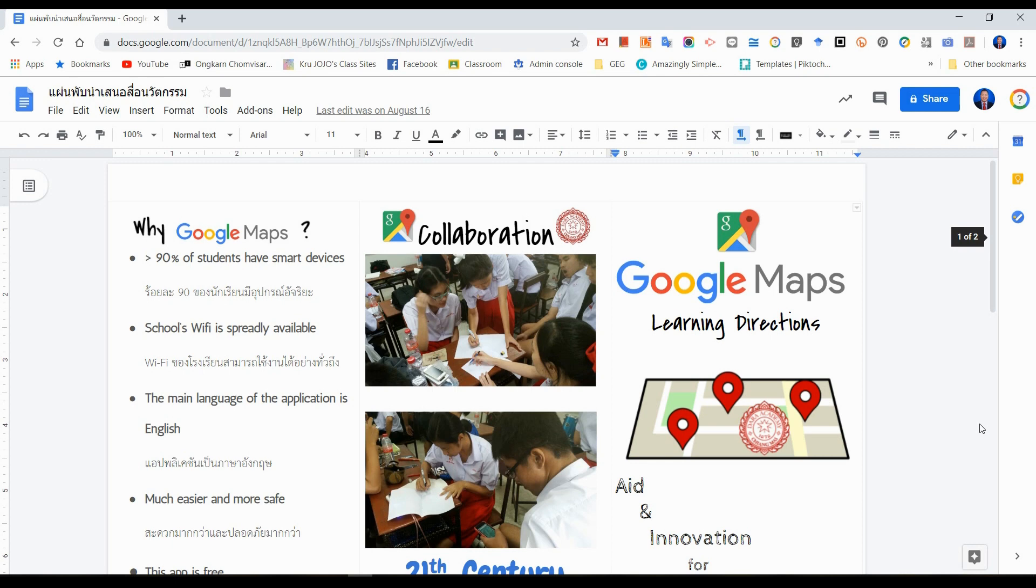Hi everyone, welcome to Crude2Talk channel. In this video, I will show you how to create a tri-fold brochure by using Google Docs.